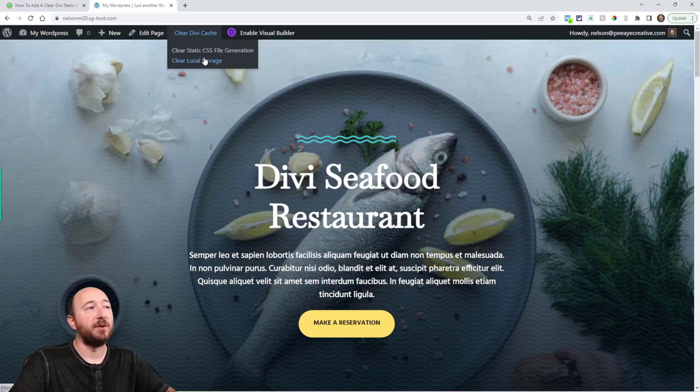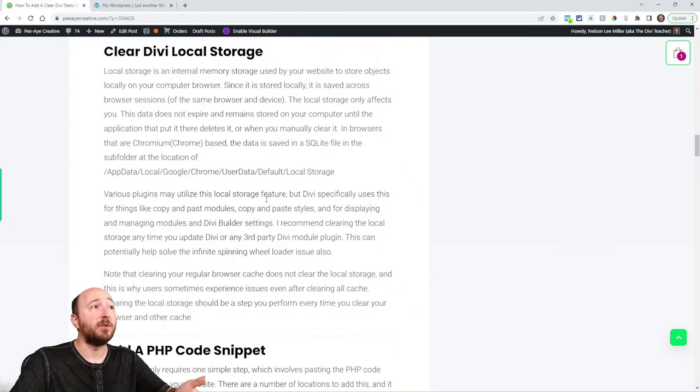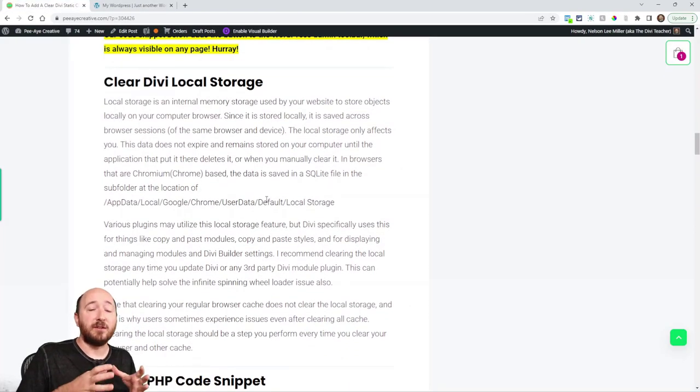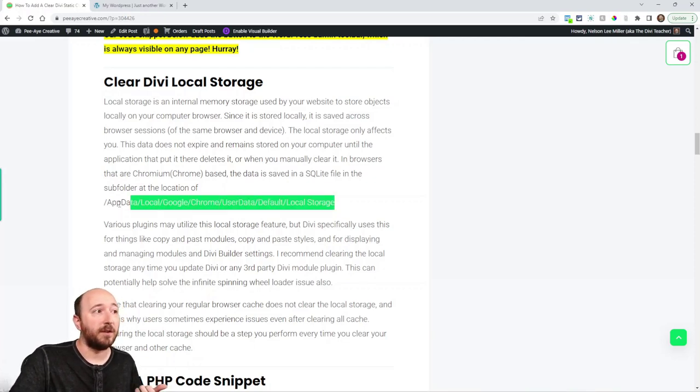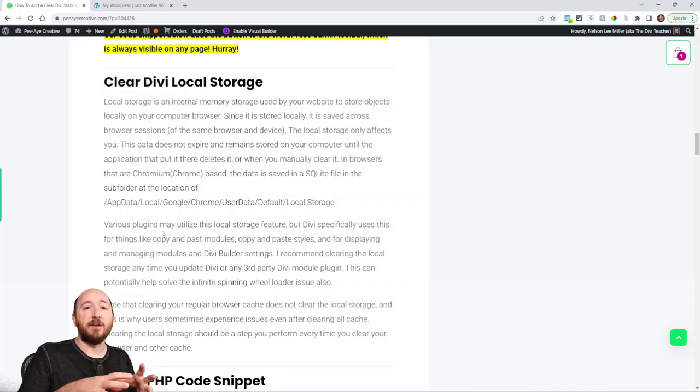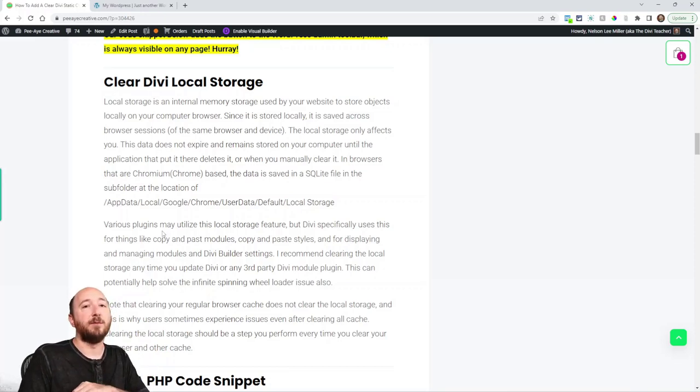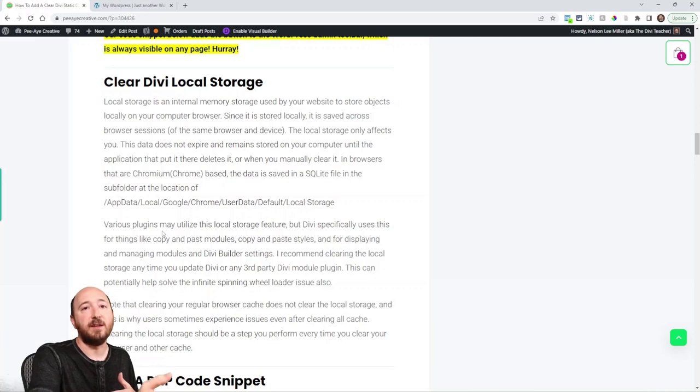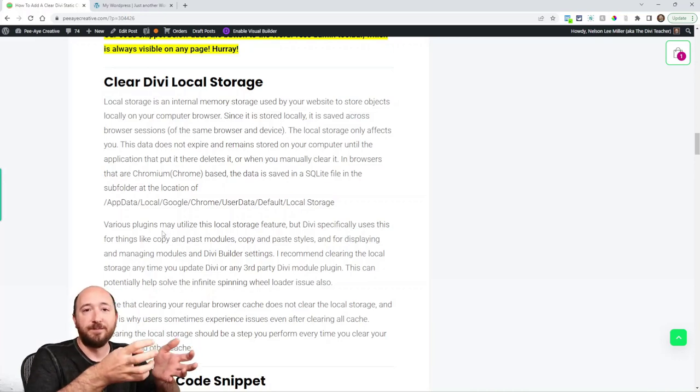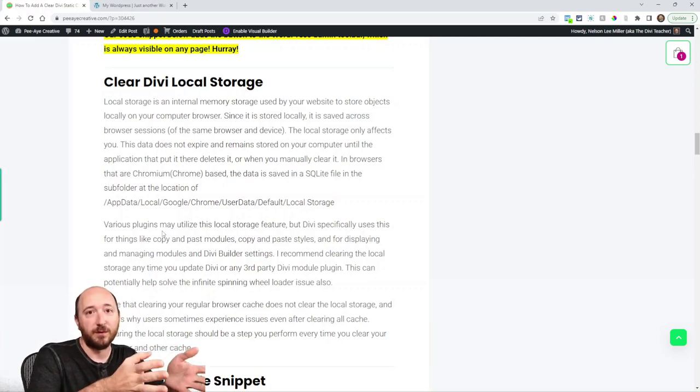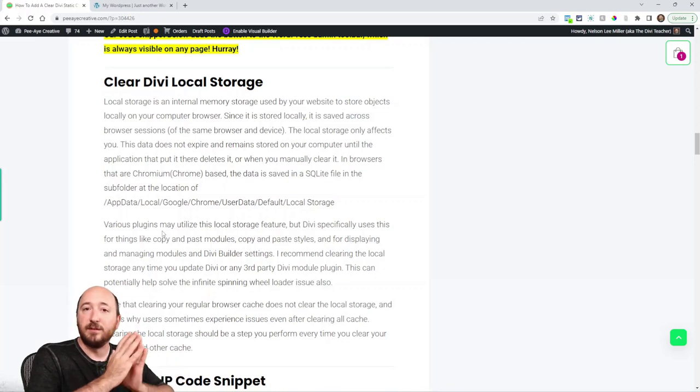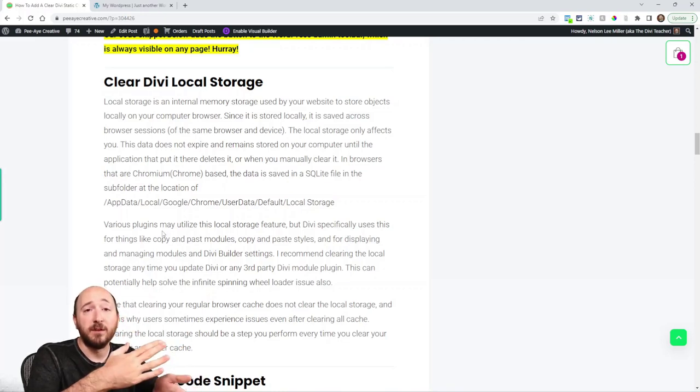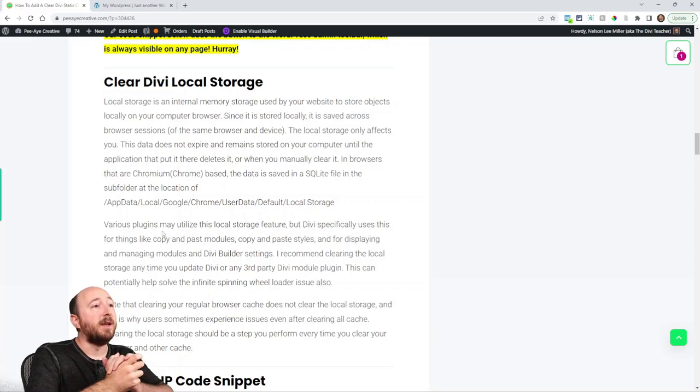Now the local storage is actually stored on your computer. In fact if you're using Chrome it's going to look like a location like that. Again this is per browser and you know per place and all that. It's not something that the public will see. If it's stored on your device, your browser, then it's for you locally but a lot of times when you're in development that can really mess you up.